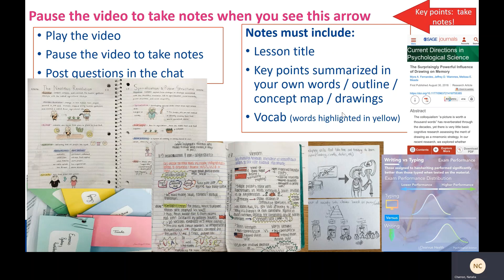As a reminder, notes need to include a lesson title and the key points summarized in your own words. That can look different for different people — it can be a colorful outline, a concept map, or a drawing, as long as the content information is there. Also include key vocabulary, especially words highlighted in yellow, along with their definitions.